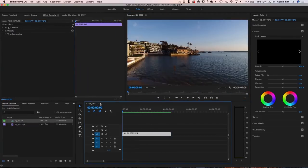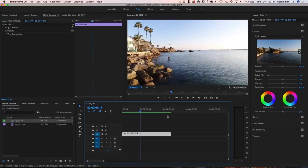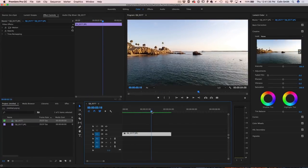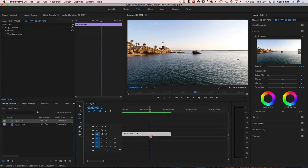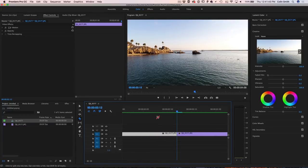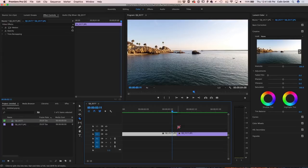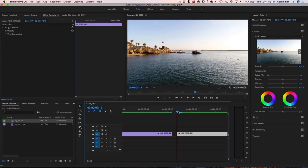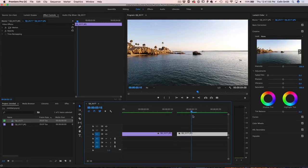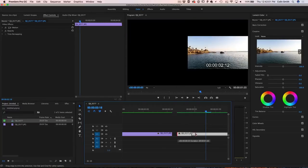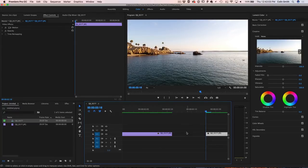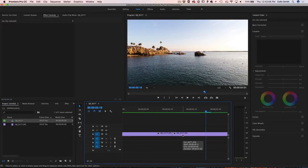There it is inside of Premiere Pro. If we want to get rid of that little pause, we do exactly the same thing as before. Grab the razor blade tool, cut it where it stops, then trim and move forward. Close that gap — select it and hit Delete. And we're ready to go.